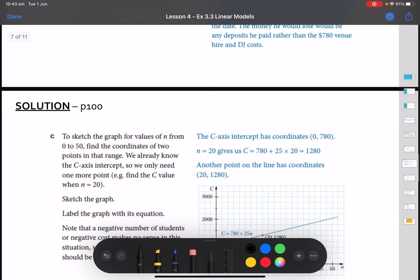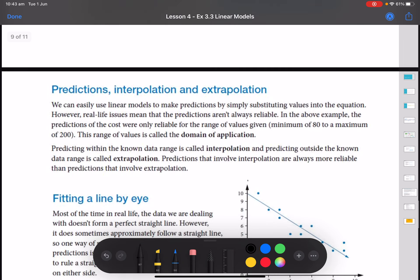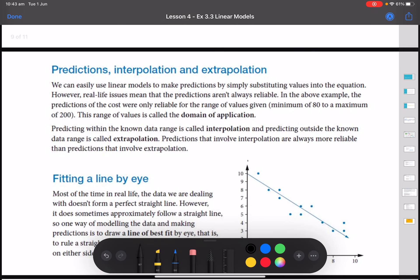Moving on to the next example — all of it is written out here if you'd like to pause the video. The next part looks at predictions: interpolation and extrapolation. If we have a linear graph, we can use the linear model to make predictions by substituting different values into our equation. In real life, some predictions aren't always reliable. In the above example, the cost was only reliable for 80 to 200 students. Trying to extrapolate beyond that is unreliable because of the maximum capacity.